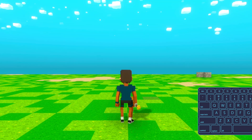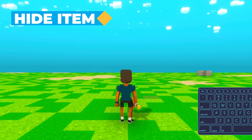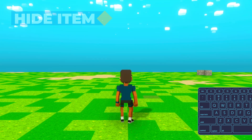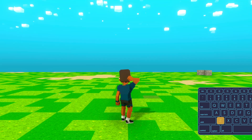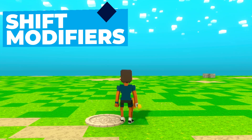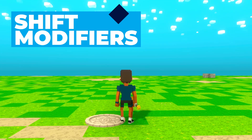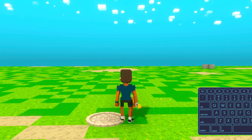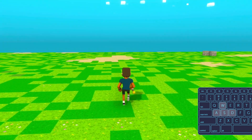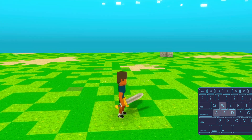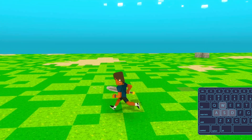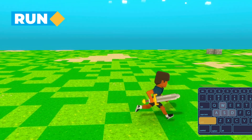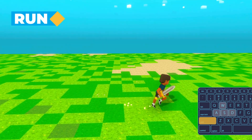And lastly, to hide or unhide your held item, you can use the Z key. Now let's try out how the Shift key modifies these actions. We know by default we will walk when holding any of the A, S, or D keys. If we want to run, we simply hold the Shift key at the same time.